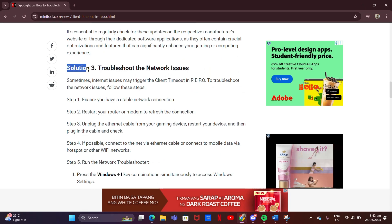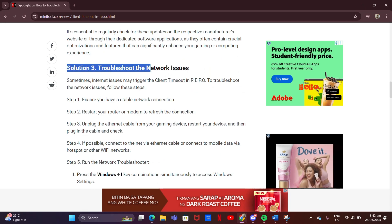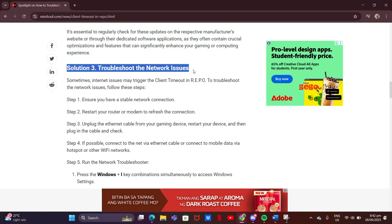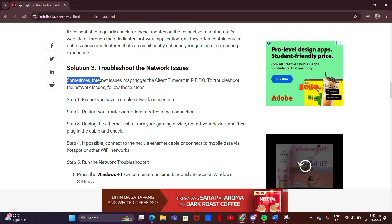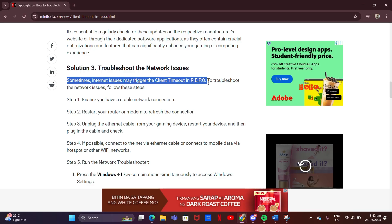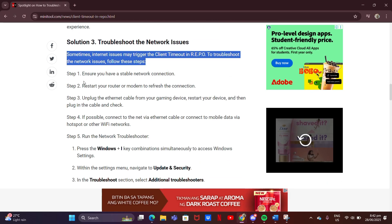Solution 3: Troubleshoot the network issues. Sometimes, internet issues may trigger the client timeout in Repo. To troubleshoot the network issues, follow these steps.